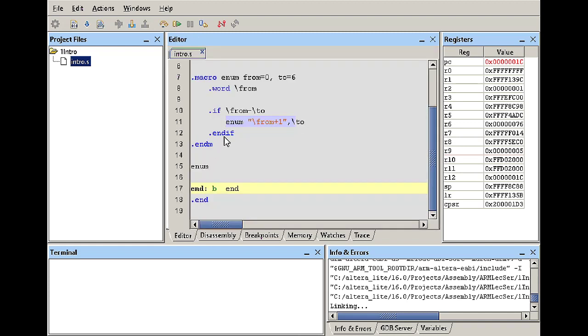So there you have it. Now we went over how to use a macro to do a recursive call in assembly. I hope you learned how to use it that way and you enjoyed this video and as always have a good one and I'll see you in the next video.